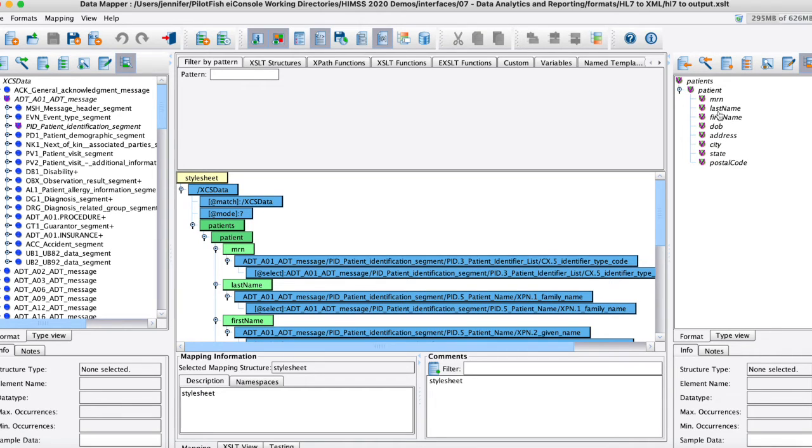You can see here in this case I'm just going to pull out some basic patient demographic information that I want to keep and store for later out of each message.